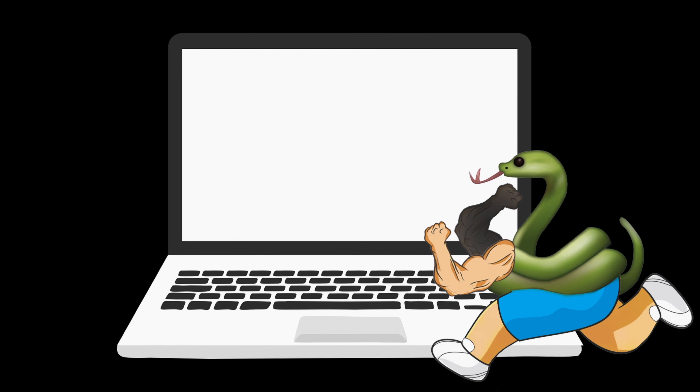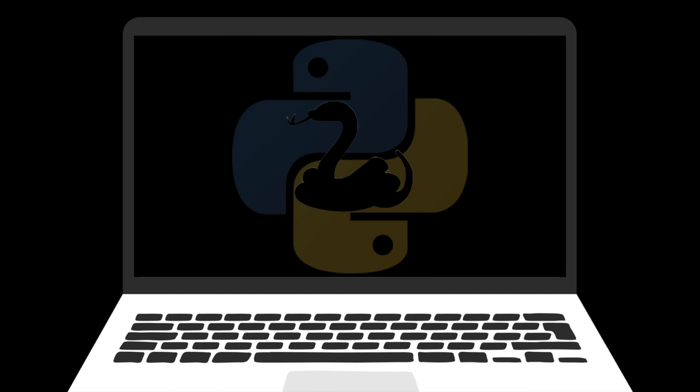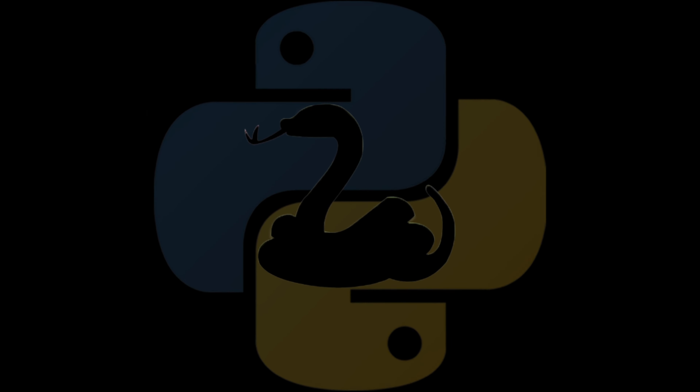Just like Harry Potter used Parseltongue to speak to snakes, you can use Python to talk to your computer.